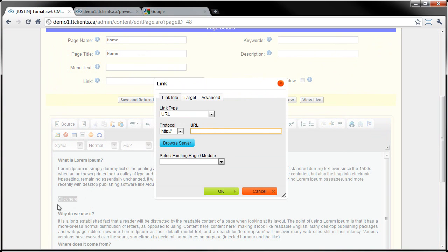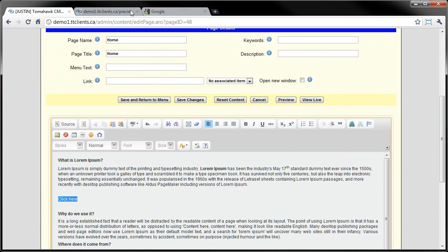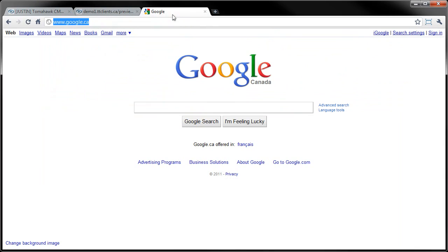Here I can supply the URL of where I want to link to. A link essentially goes somewhere else - it could be on your website, it could be on someone else's website, pretty much anywhere on the internet. So in this case I'll go to google.ca as an example.